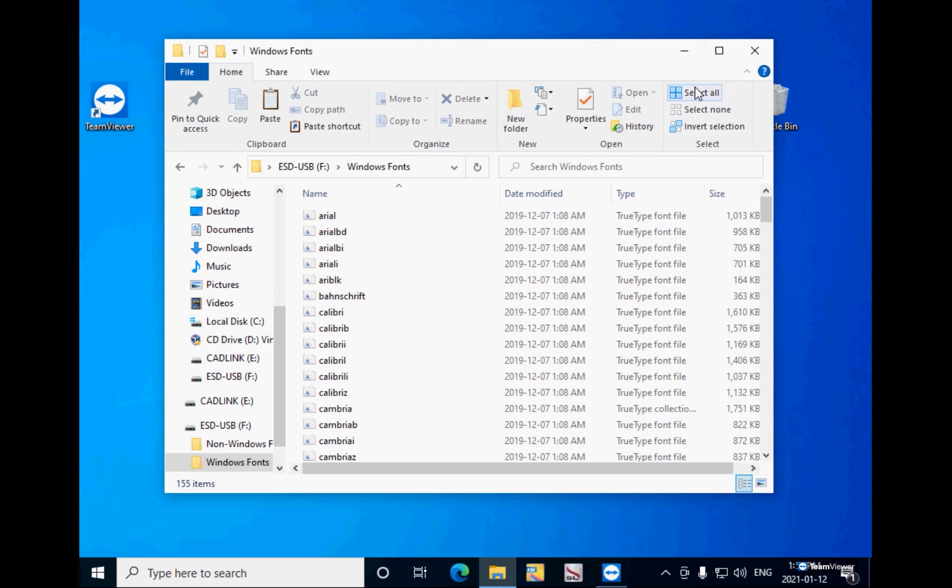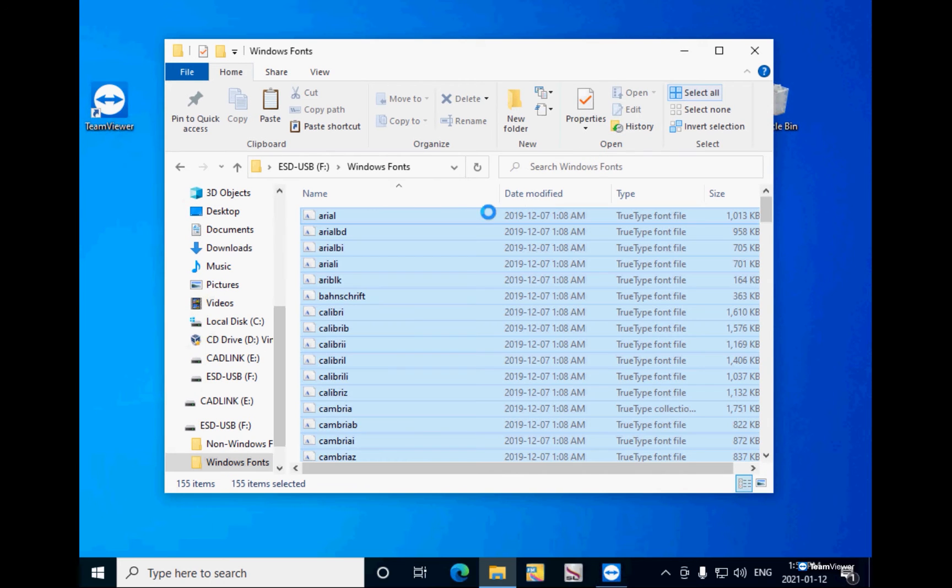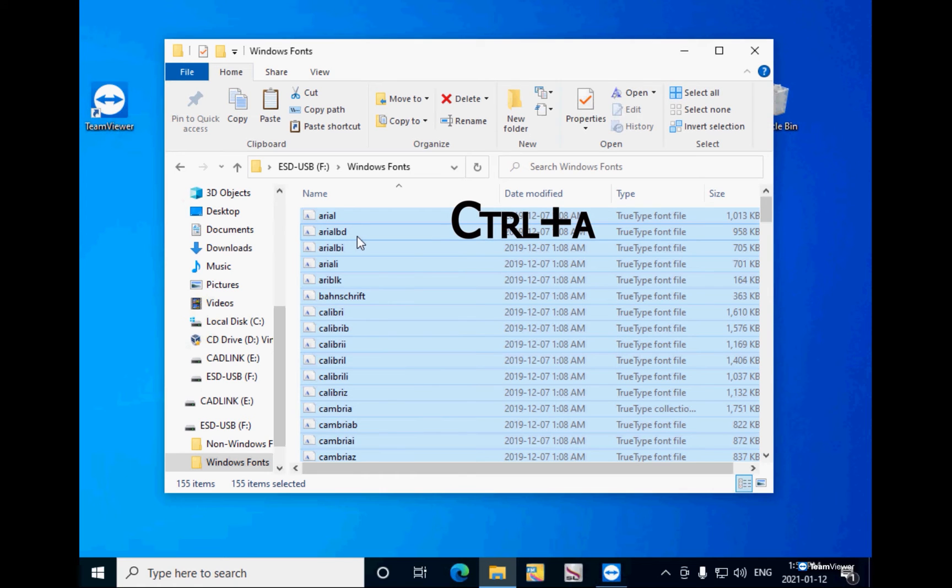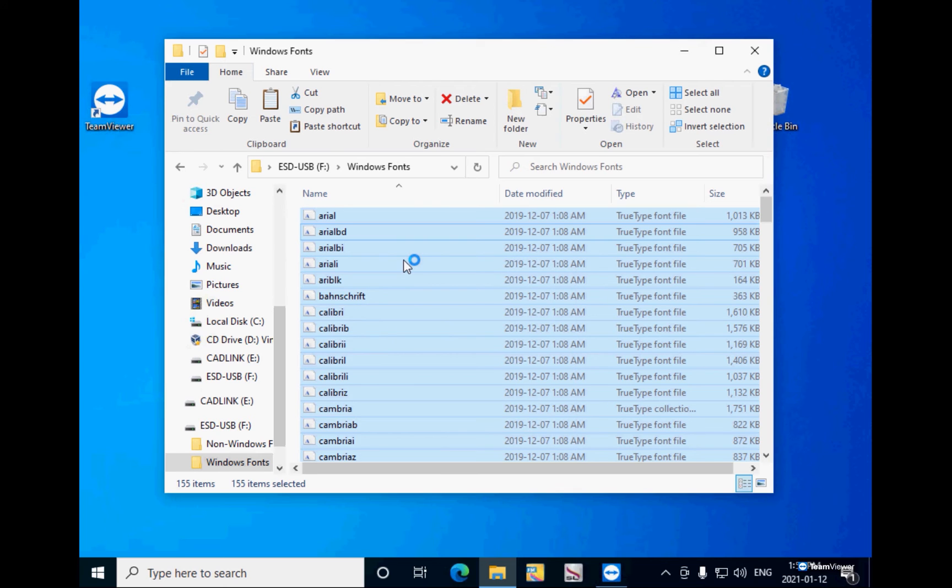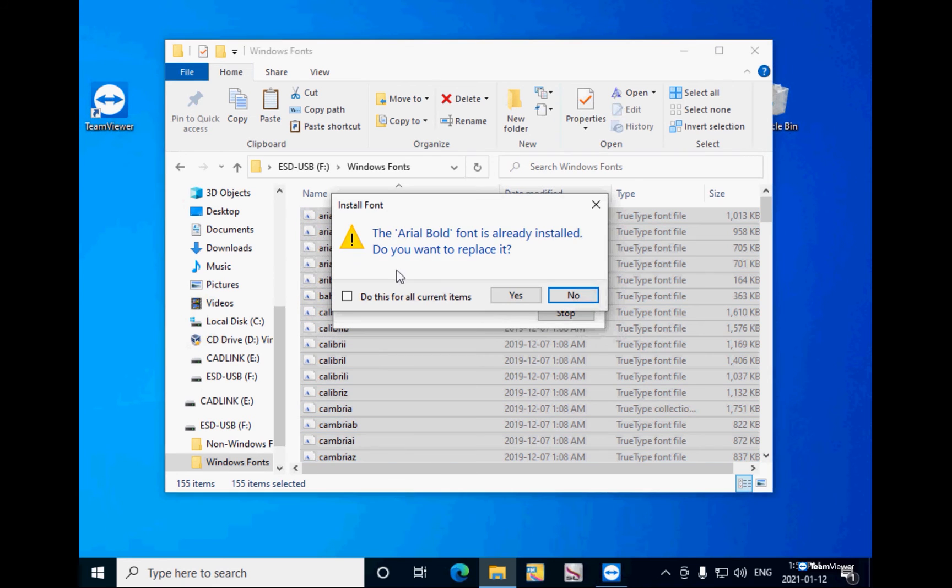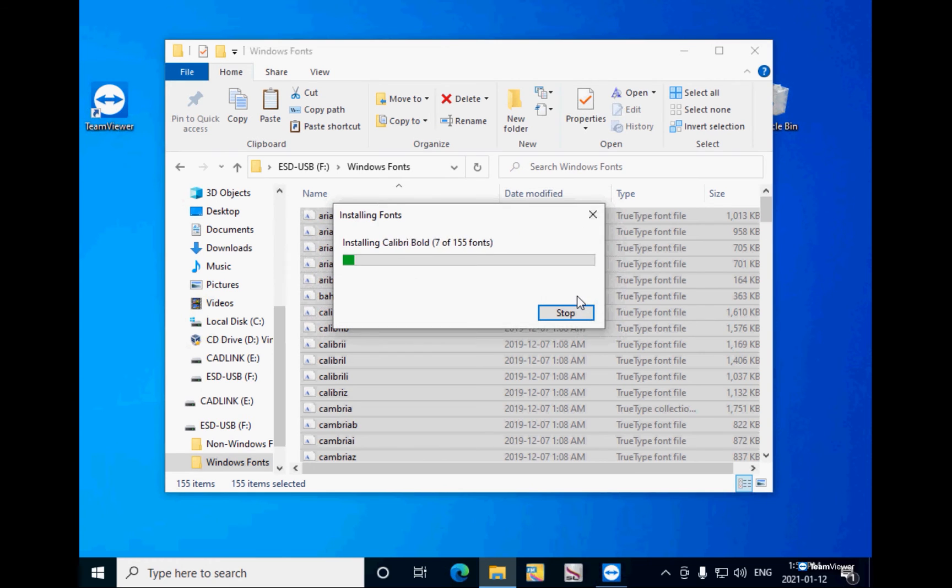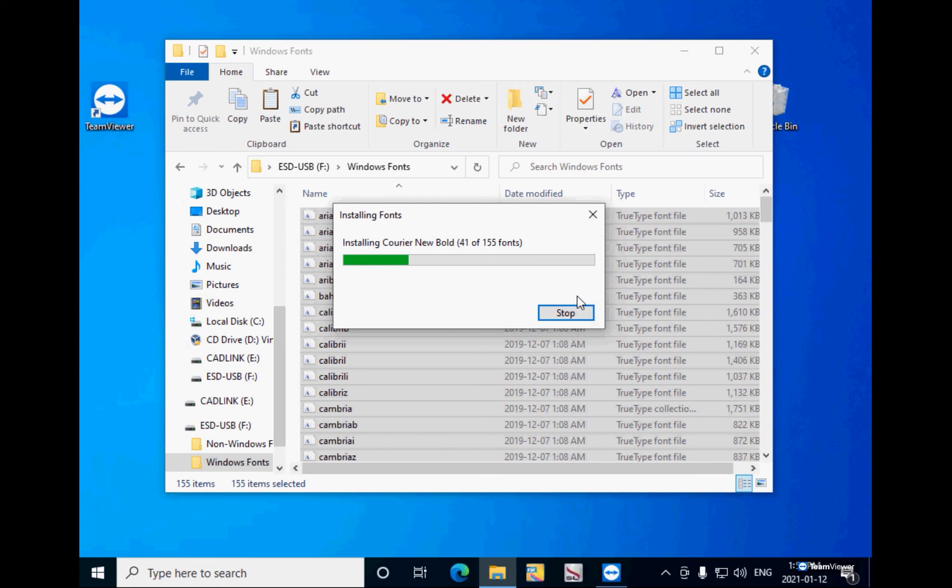And I need to select all the fonts, so click on Select All or Control A. Then right click and click on Install for all users, so any user on this computer can use them. If it finds a font that is already installed, it will come up with this message. Just put a check mark and click on No to replace it. This will install all the Windows fonts into my Windows computer.